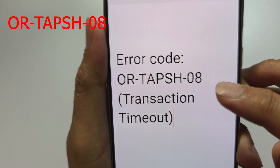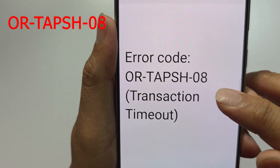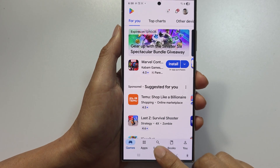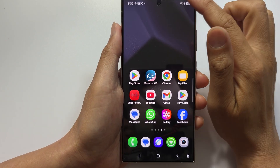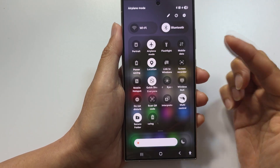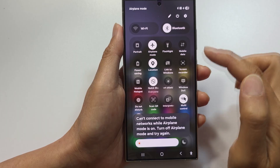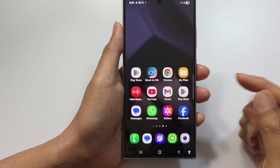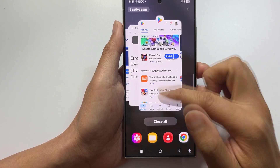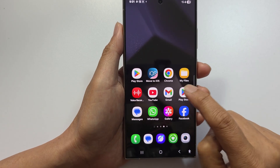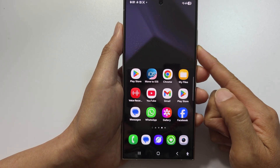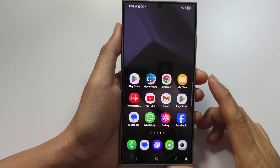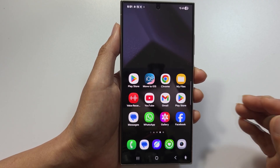If you get error code ORTAPSH08 — transaction timeout — it means payment processing took too long. Check your internet connection: switch Wi-Fi on or off, or turn on mobile data instead. Close Google Play Store completely and reopen it. You may also want to restart your phone and try the payment again with a stable connection. To prevent this from recurring, always use a strong and stable internet connection for payments.